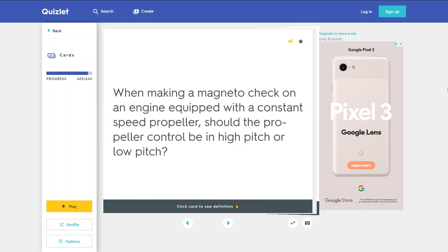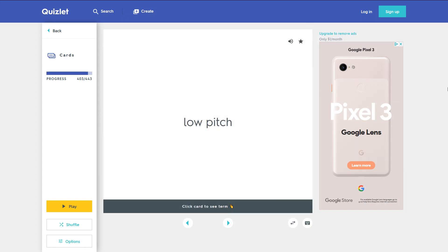When making a magneto check on an engine equipped with a constant speed propeller, should the propeller control be in high pitch or low pitch? Low pitch.